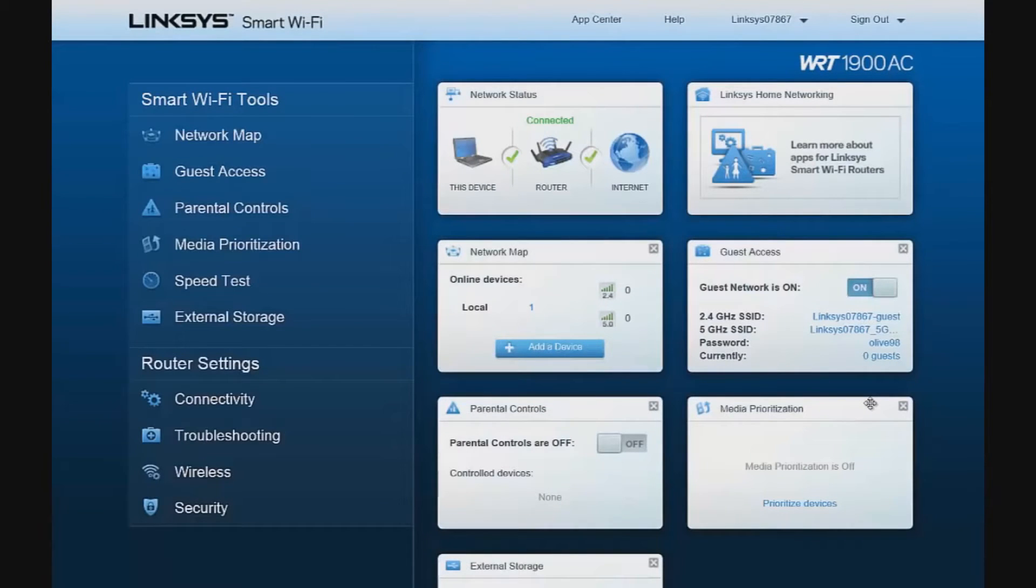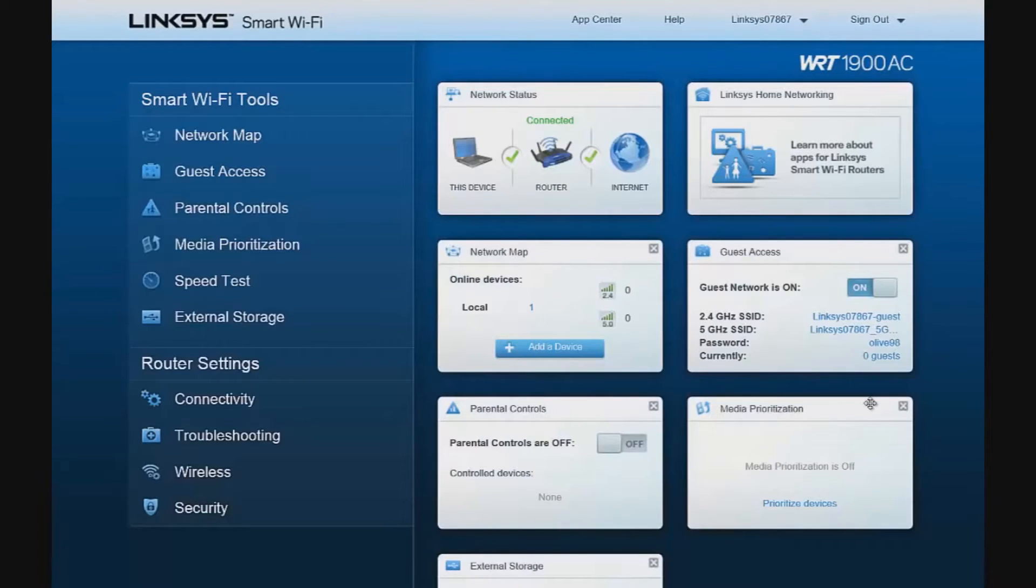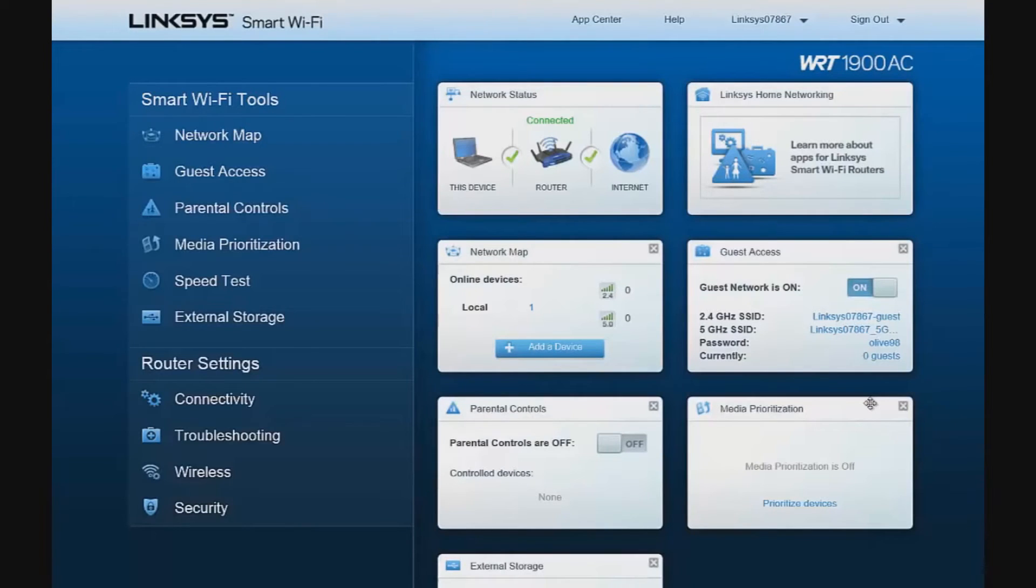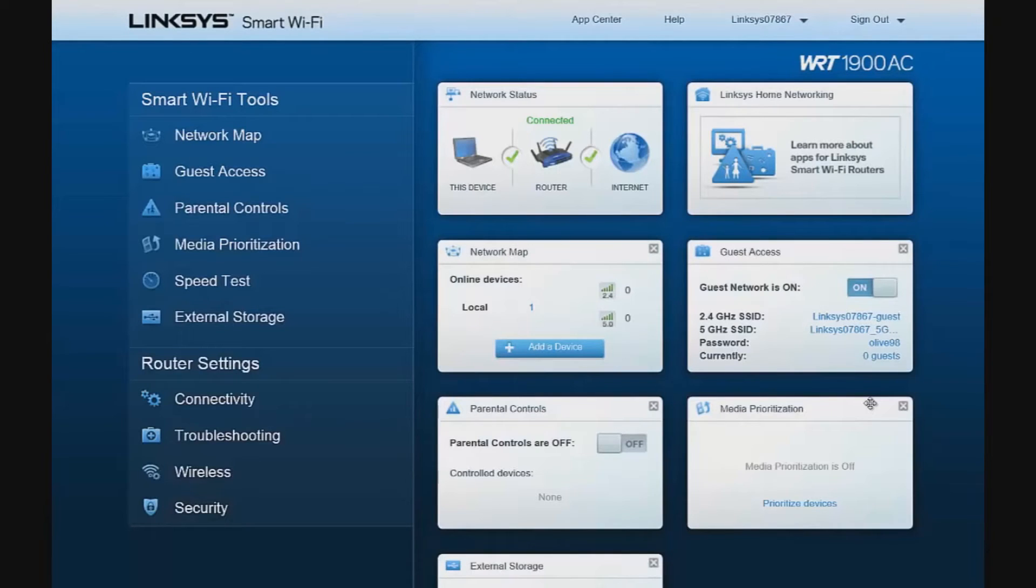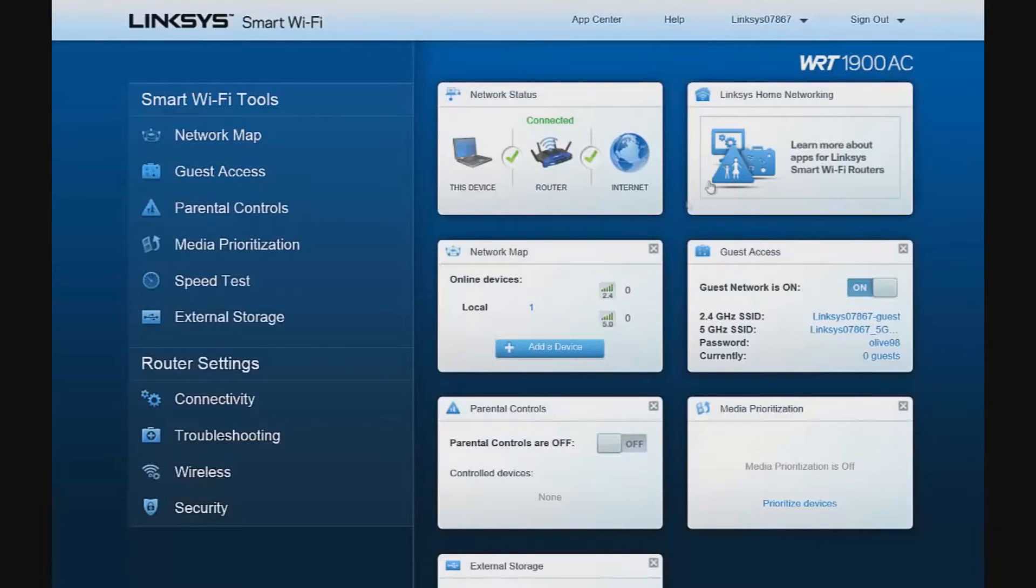Linksys has provided a full set of tools and settings that can be accessed directly from the home screen. Smart Wi-Fi tools allows us to create and view a network map, create guest access accounts, set parental controls, prioritize the use of network resources, run speed tests, add and configure external storage, configure router settings for connectivity, undertake troubleshooting activities, configure our wireless, and configure the router's internal security settings. So let's get right to it and take a look at a network map.